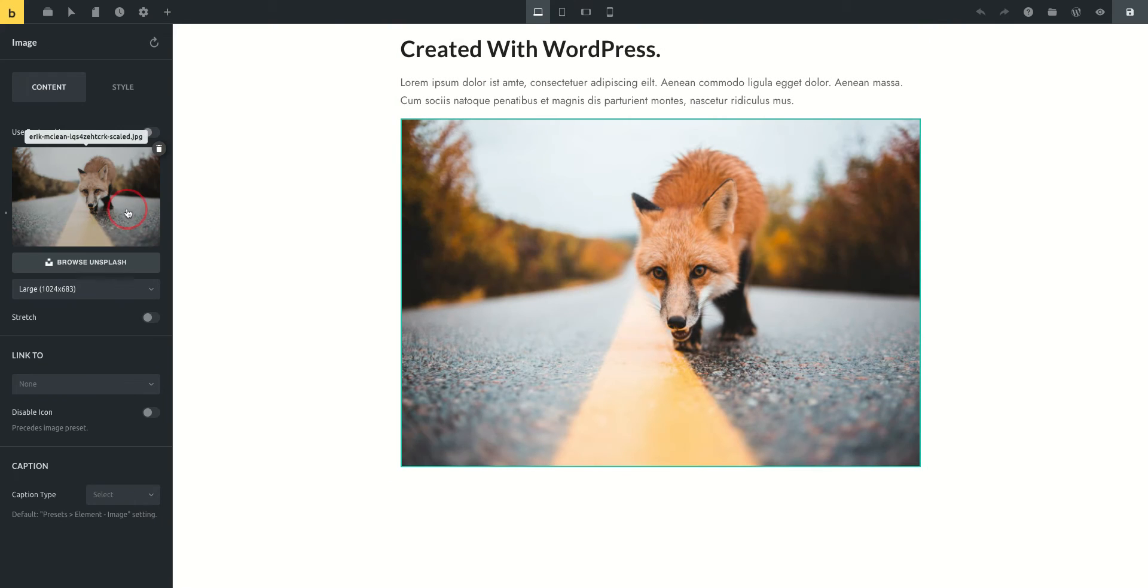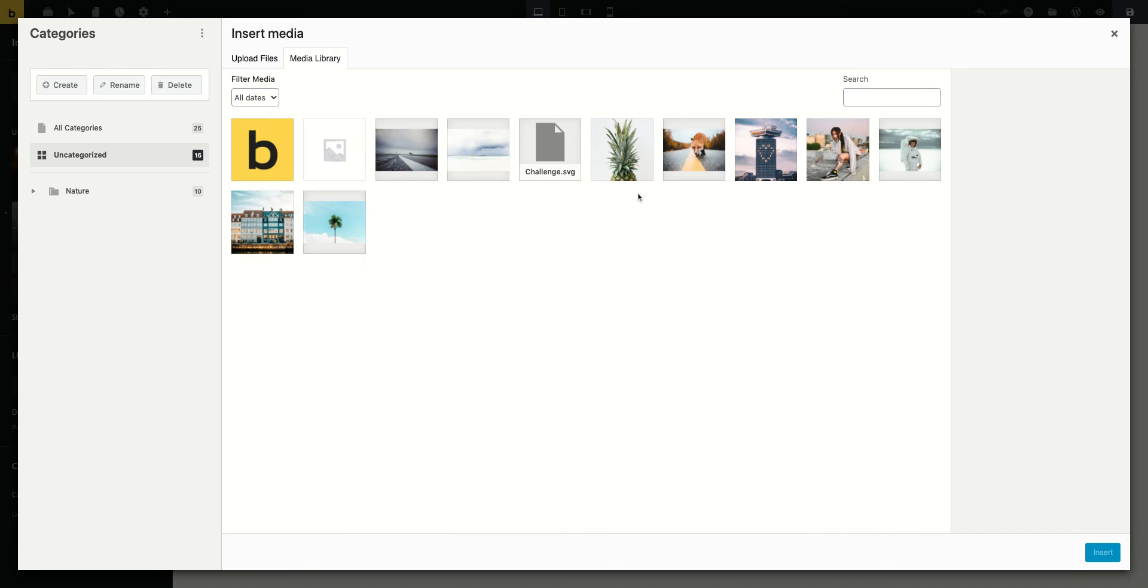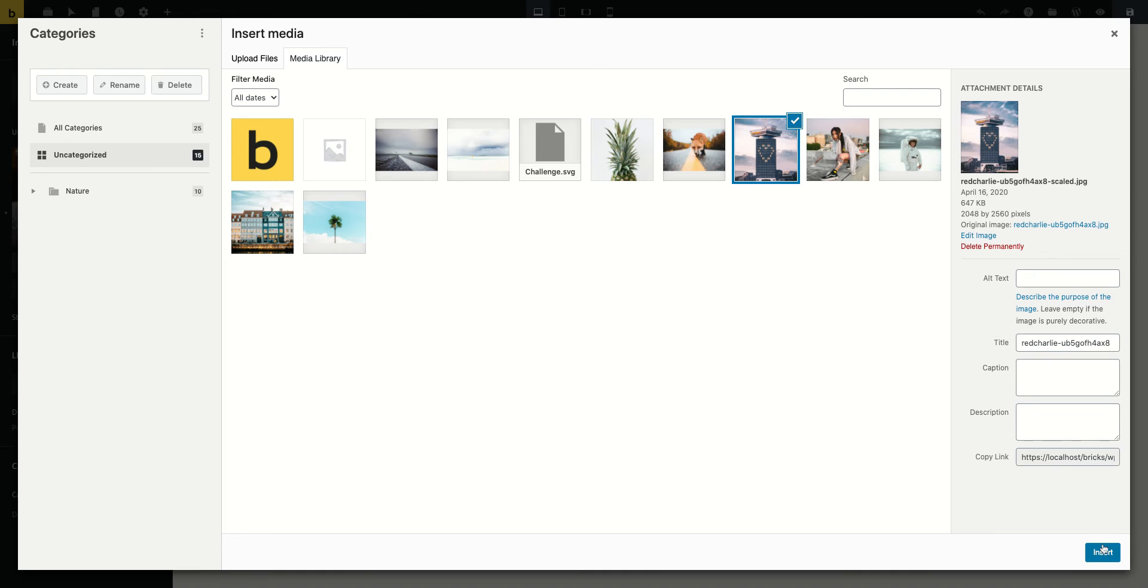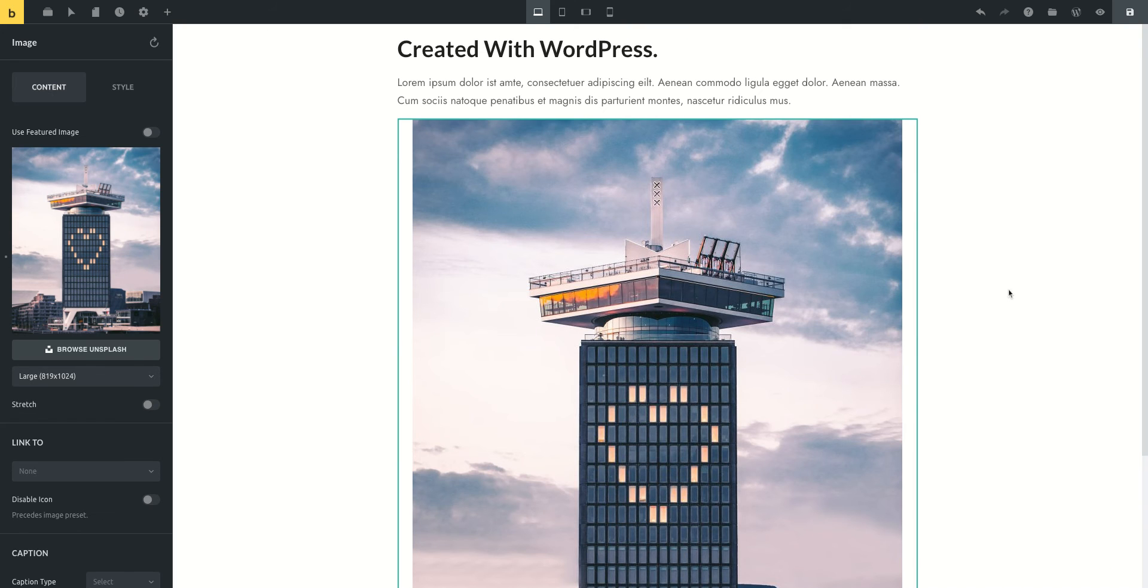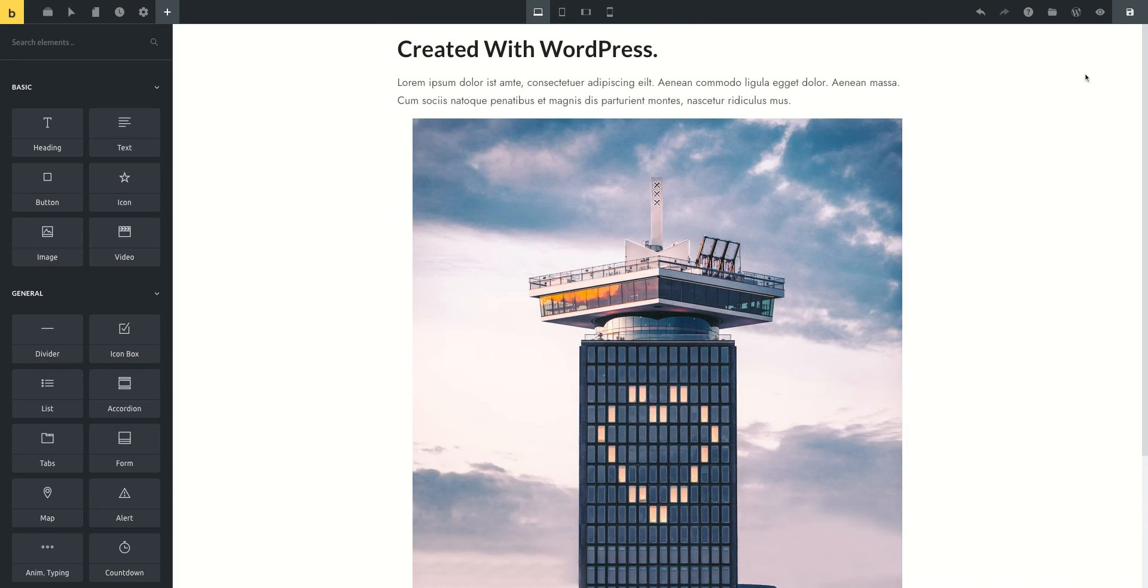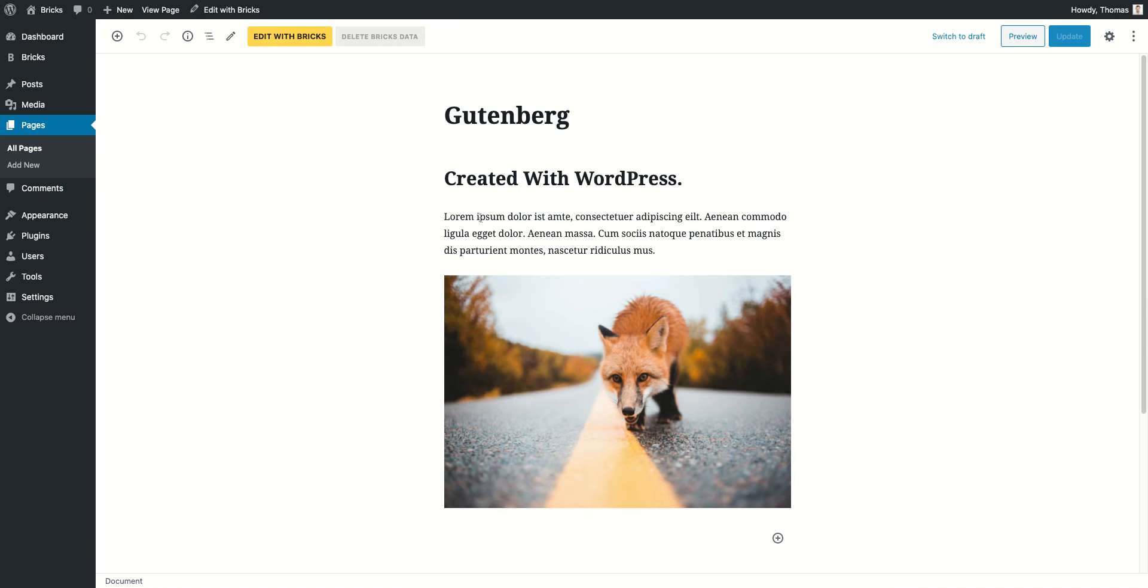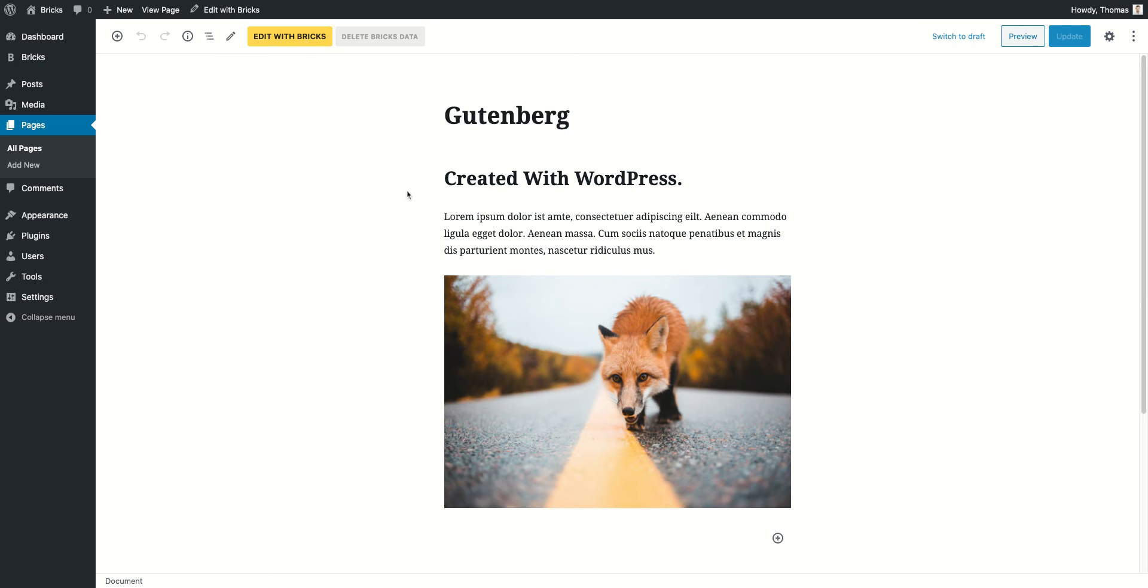So I change this image and I will save it. If I go back now to WordPress, you can see we still have our Gutenberg content here. So the editing that we've done with Bricks doesn't affect our WordPress content.